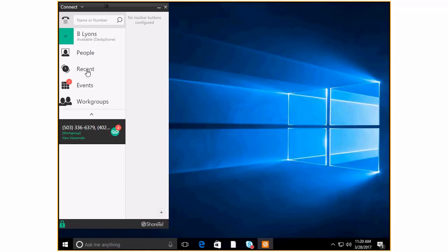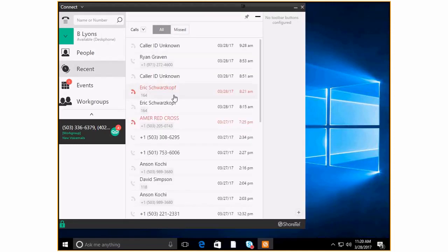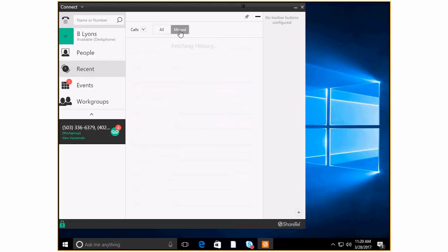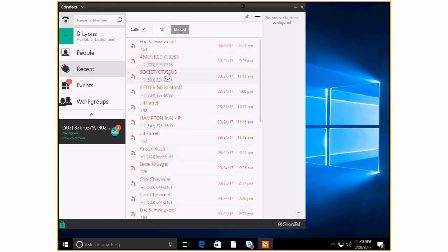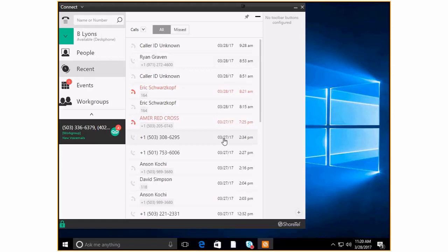Here under recent this is going to show us recent activities and right now my setting is set to just look at recent calls. And I'll just stay right here on this little part for just a moment. I can see all of my call history or I can see just missed calls. So I can see all the different people that have tried to reach out to me and I was not at my desk.